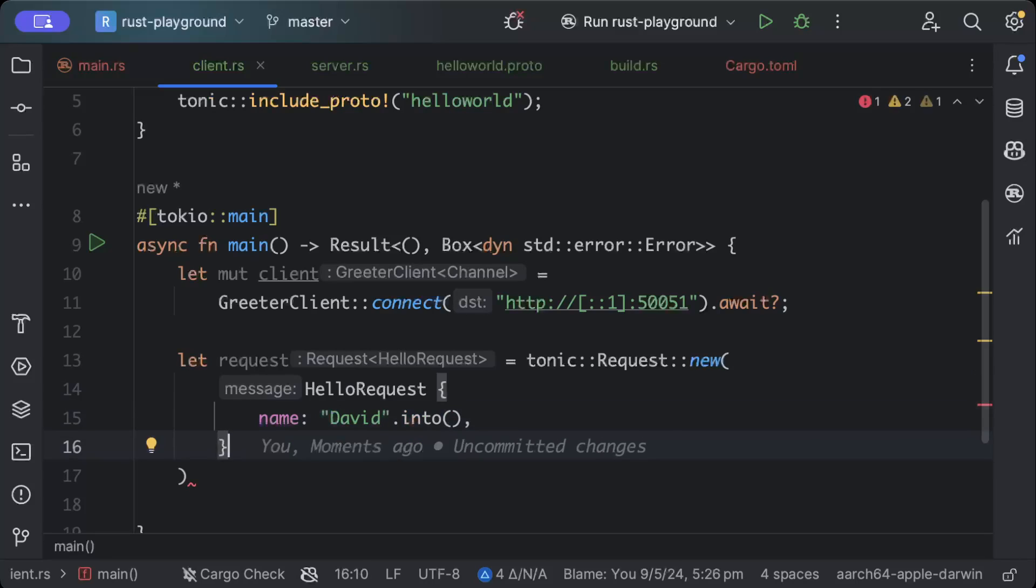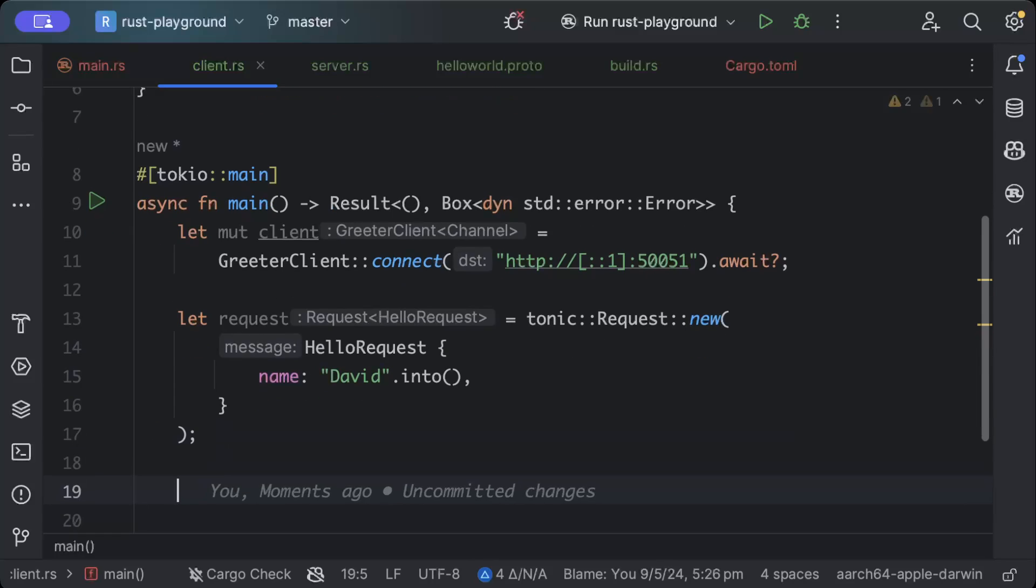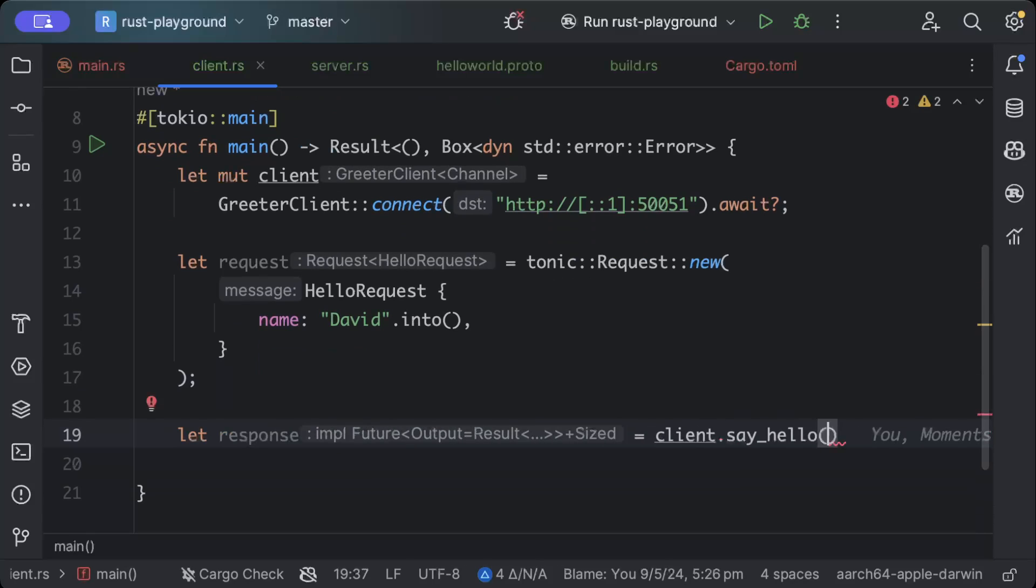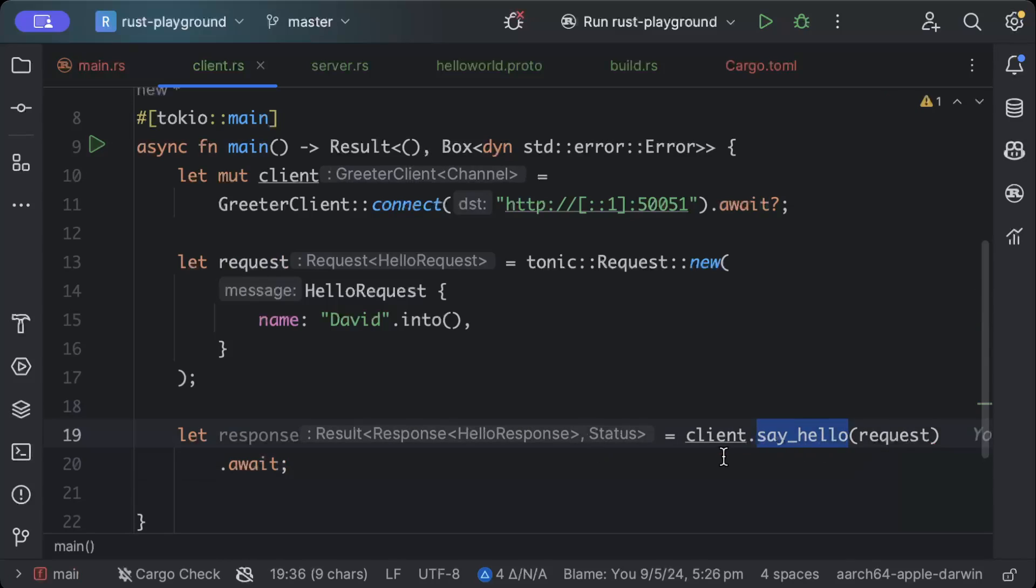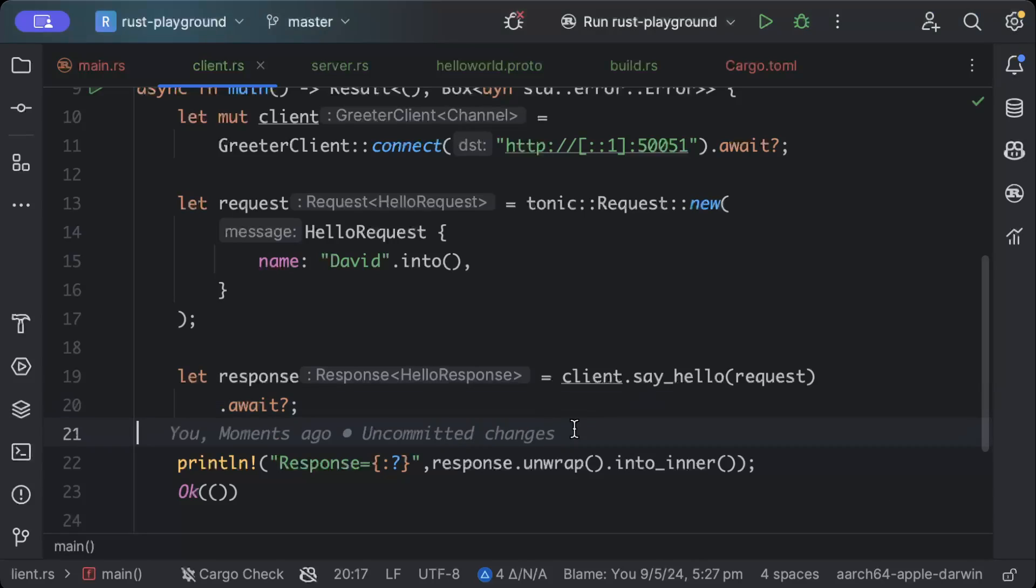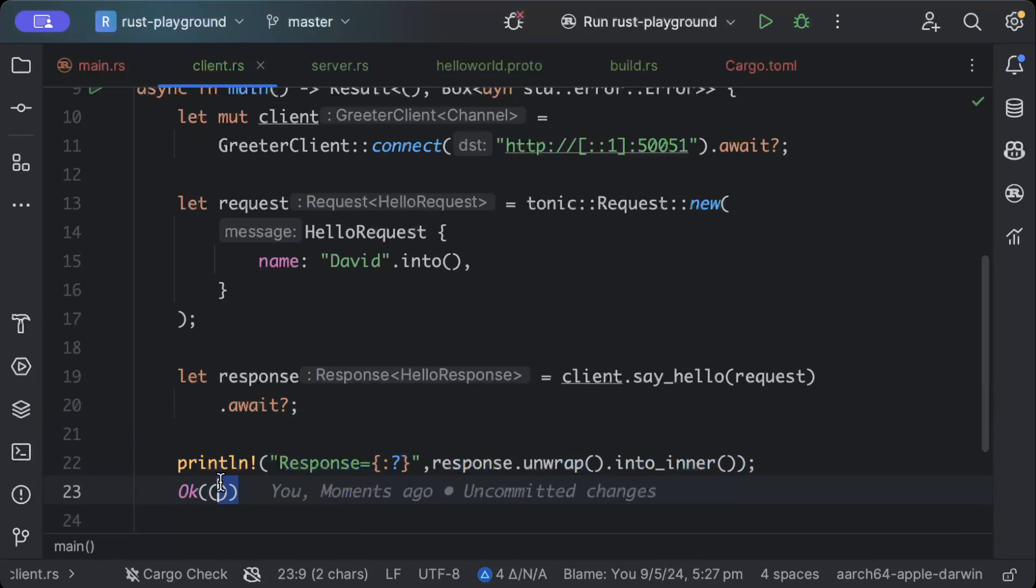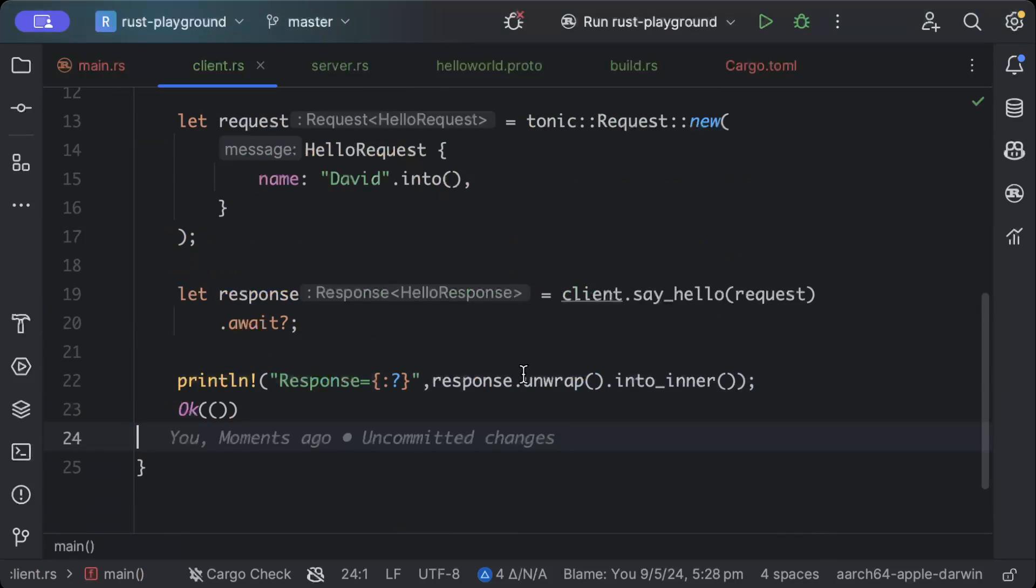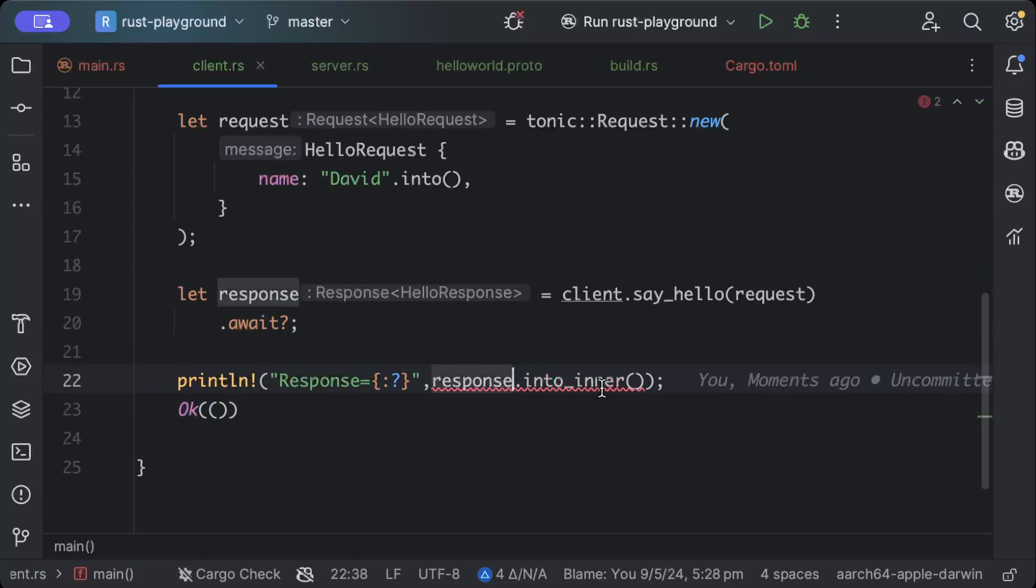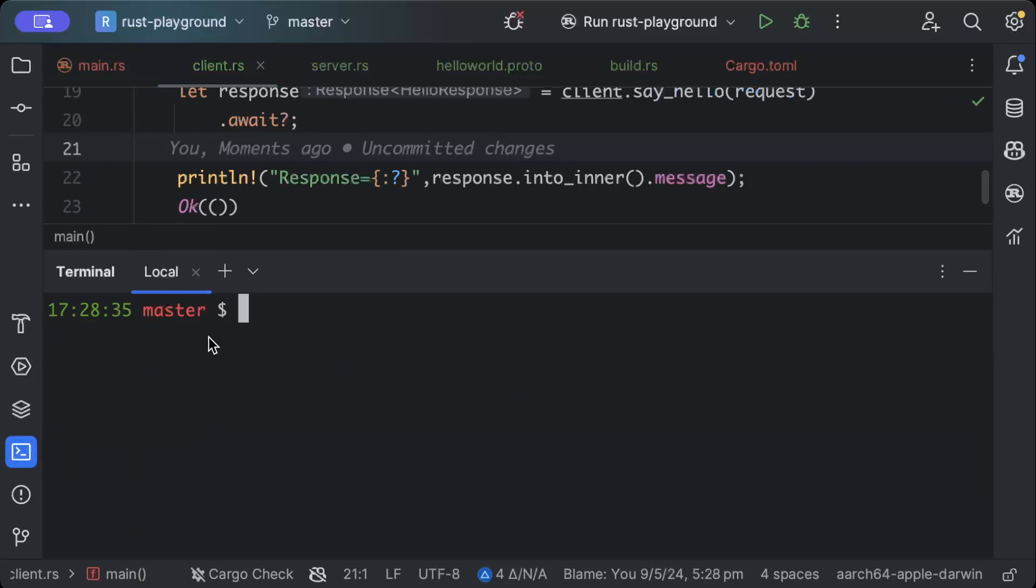And once we have this, we will just send the request. And let's have some response here, we'll just say client.say_hello(request).await. So basically calling our RPC. As you can see, we are not using anything else because everything is through code generation. And then we'll just print our response and return Ok of unit. Now let's go ahead, run our server, run our client, and test it. I think just a small thing here, we don't need unwrap because we already use this question mark here, and then we can just do into_inner().message to just print our message.